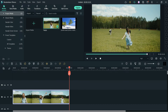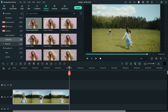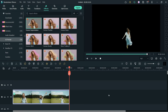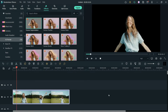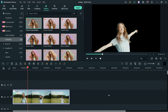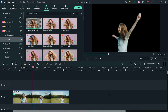So let's go to Effects, AI Portrait, drag and drop Human Segmentation on the video itself. Let's play the video. Now we will see that the background has been removed.